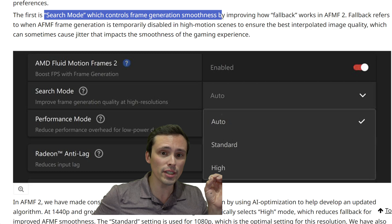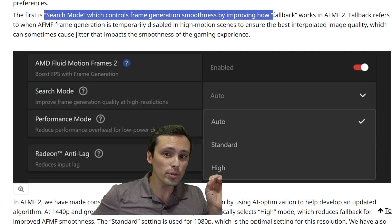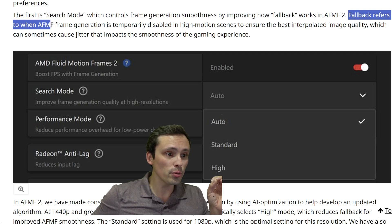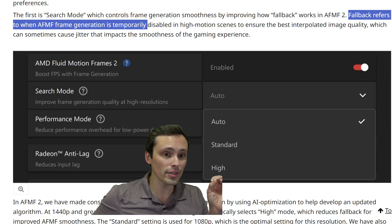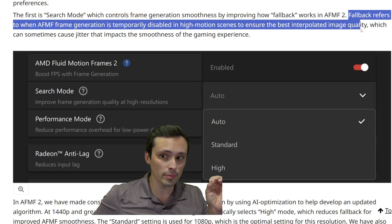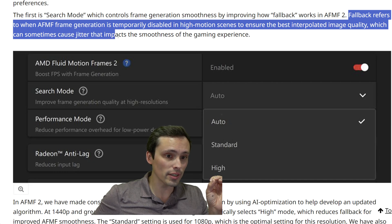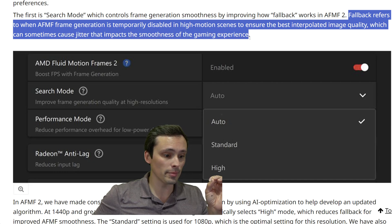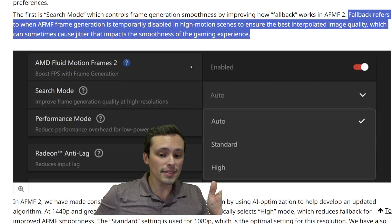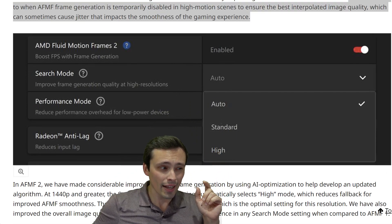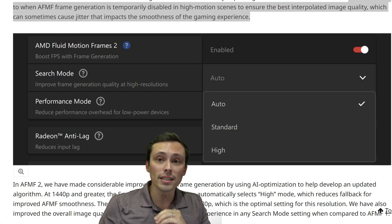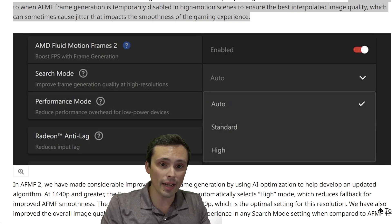Fallback refers to when AFMF frame generation is temporarily disabled in high motion scenes to ensure the best interpolated image quality, which can sometimes cause jitter that impacts the smoothness of the gaming experience. By adjusting this setting, I think you can allow it to be less likely to disable itself in high motion scenes.